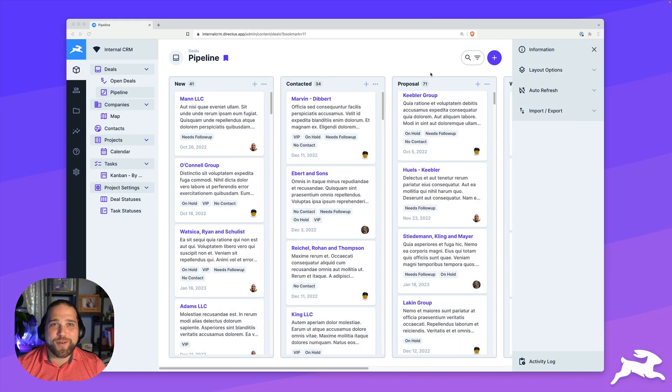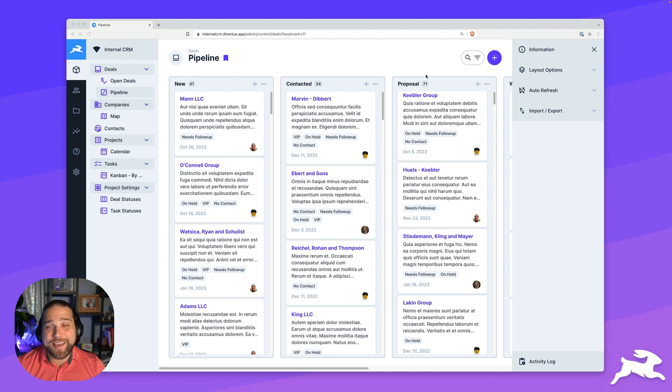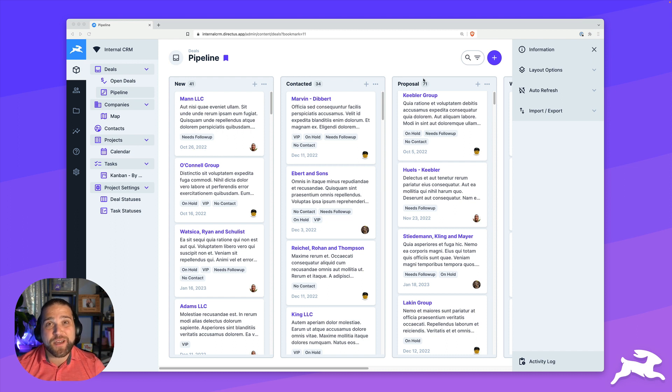Directus gives you everything you need to quickly build powerful internal apps that your team will actually enjoy using and will scale with ease. So enough talk from me.